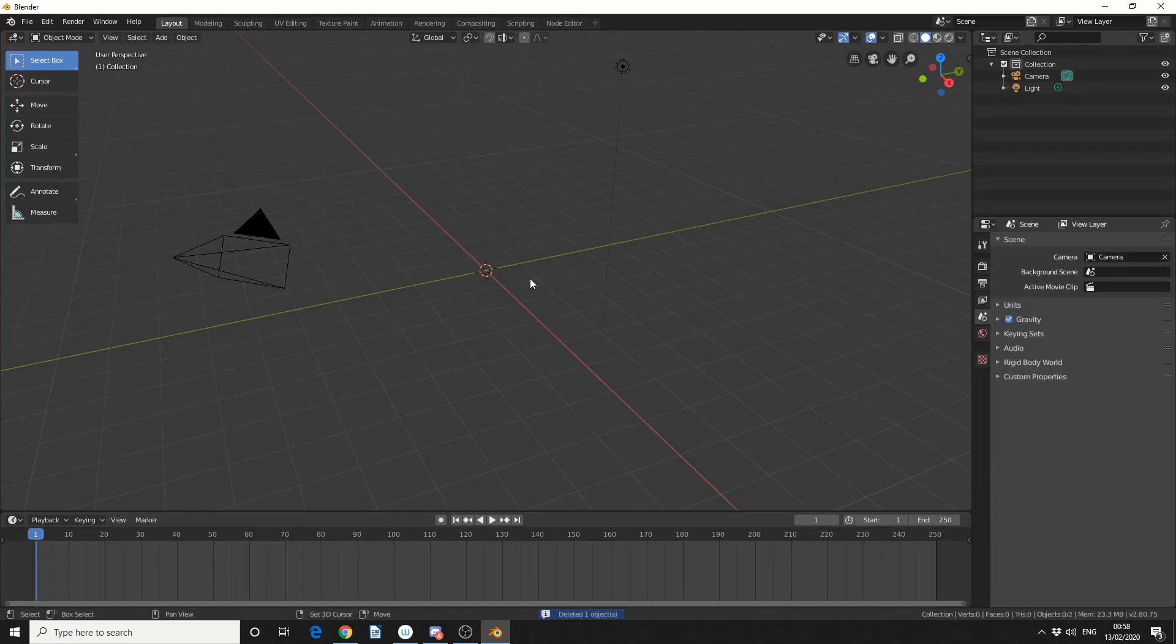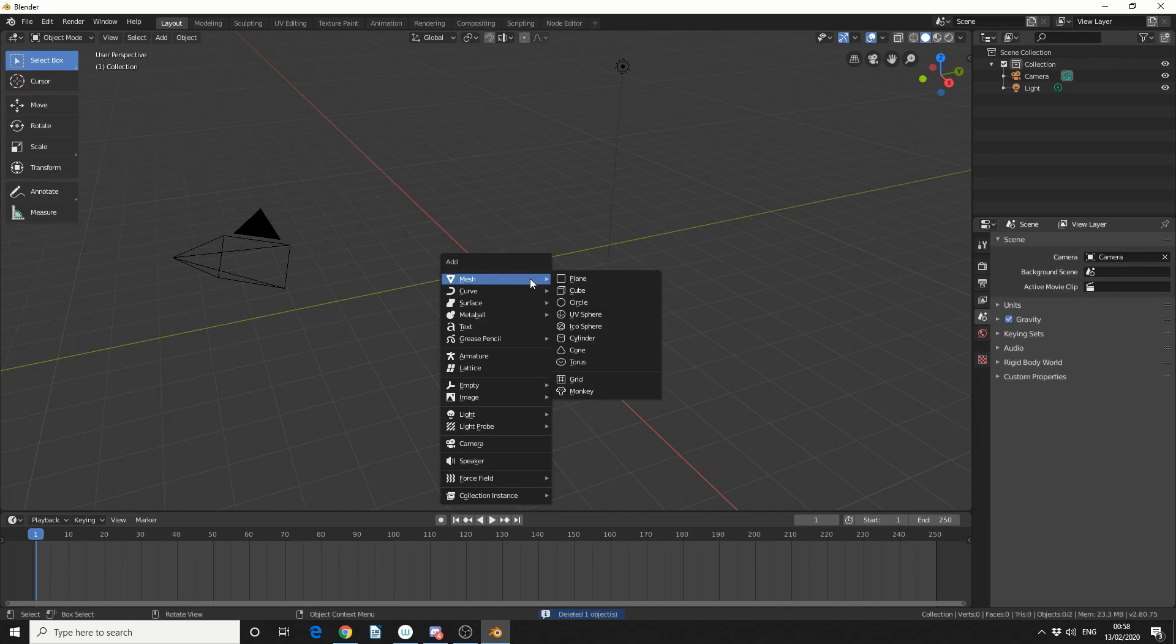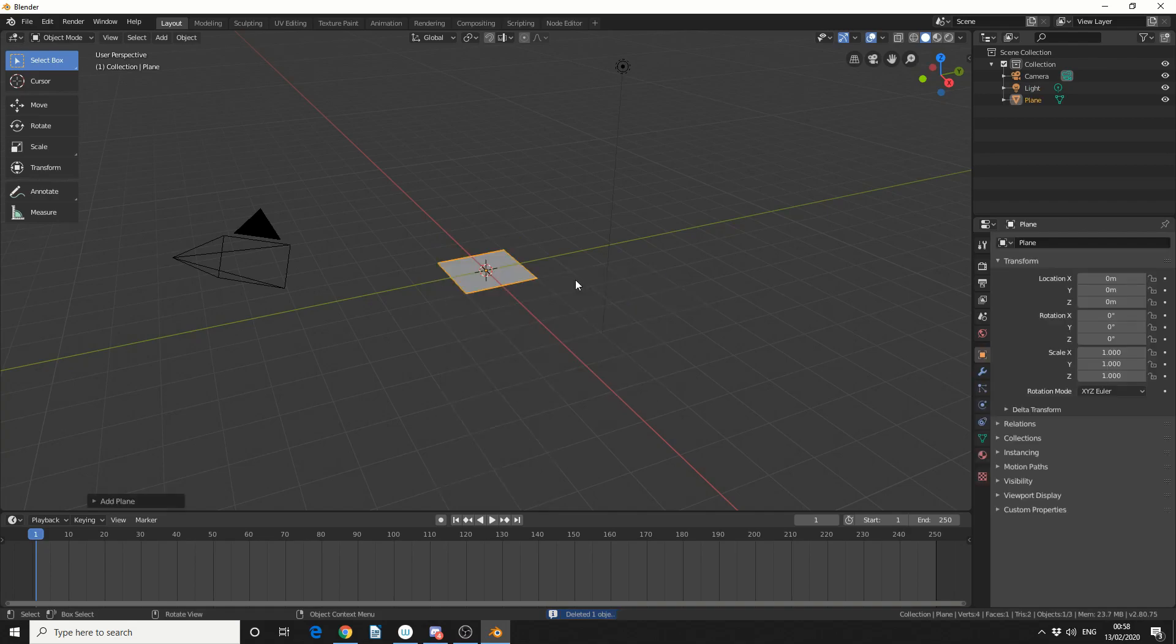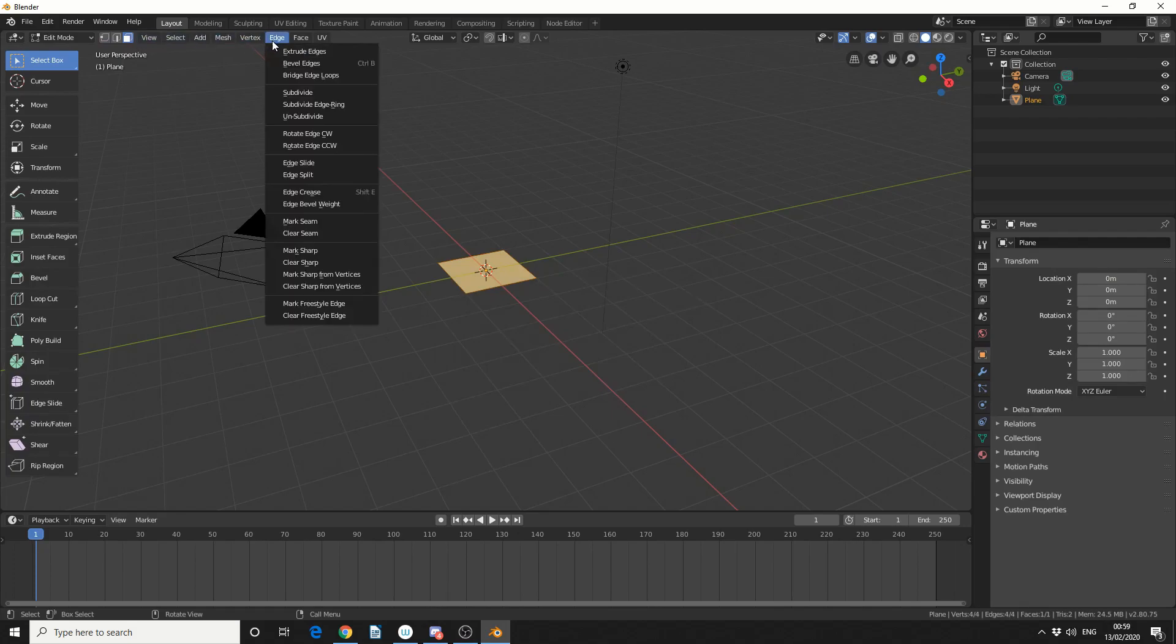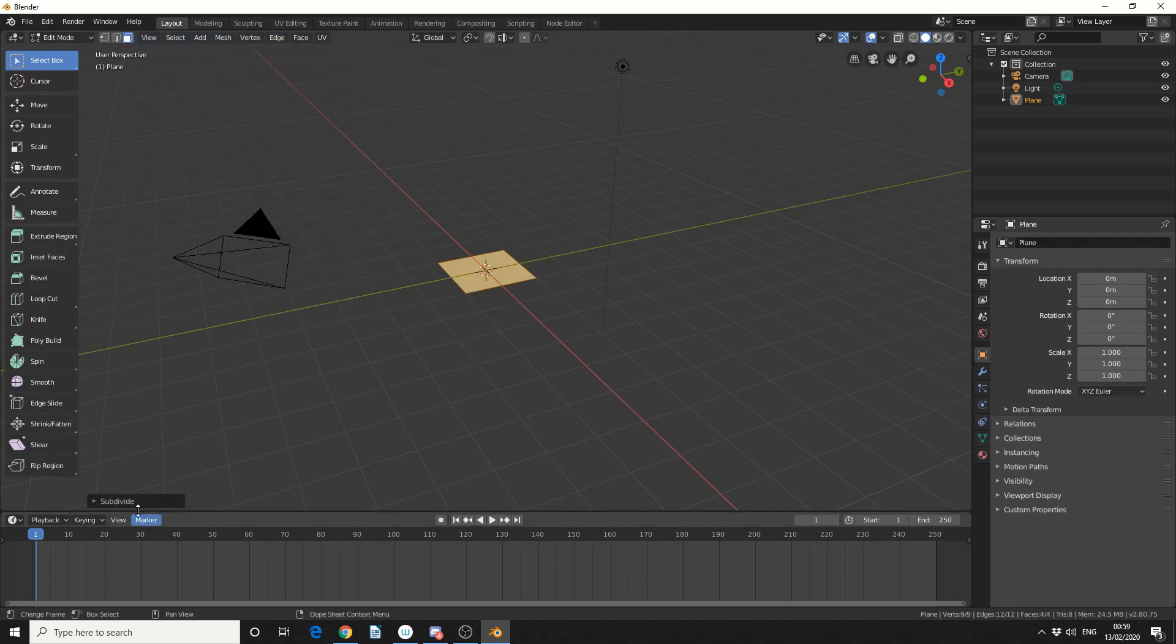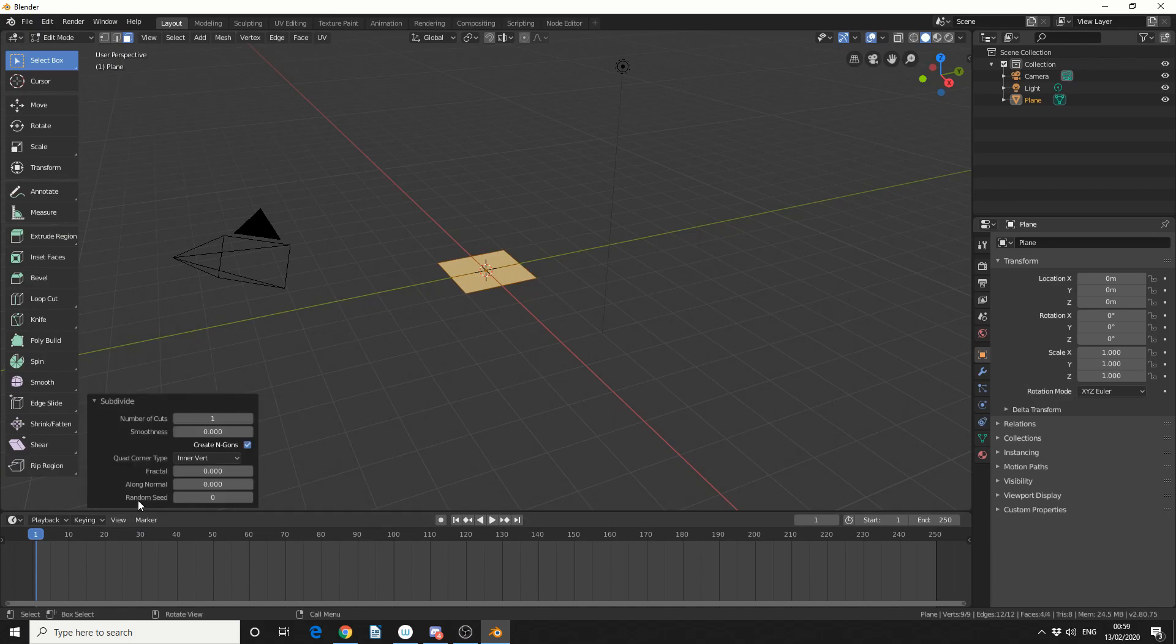So the first thing I need to do is press Shift and A, and we'll add in a plane. I'll then Tab into Edit Mode, I'll make sure I'm selected on Faces, I'll come up to Edge and I'll do a quick subdivide. I'll come down to the dialog box and I'll put the number of cuts up to something like 100.